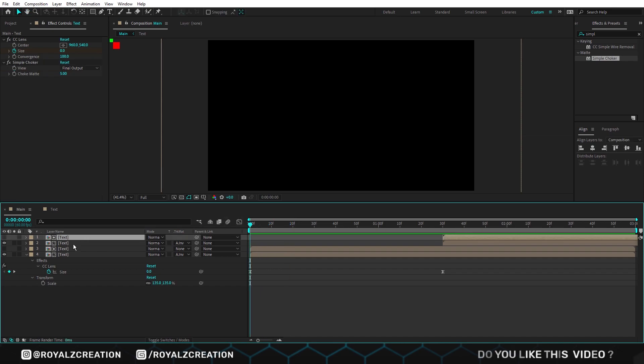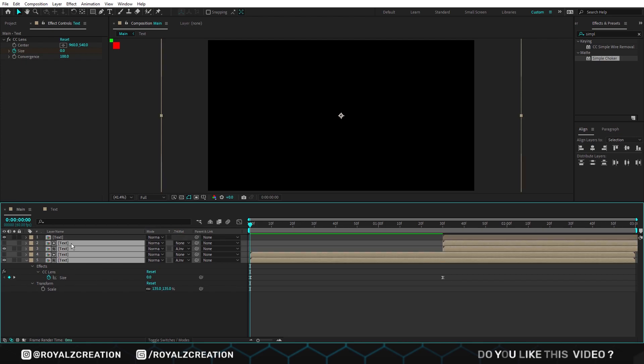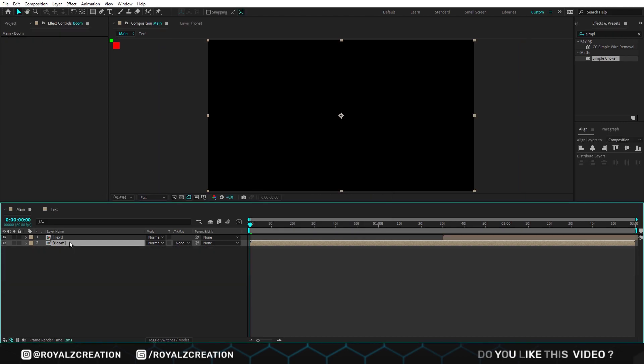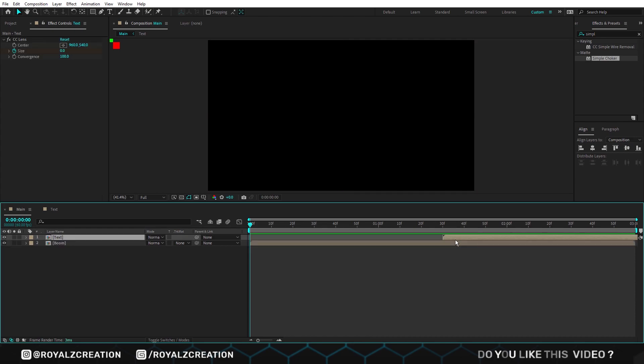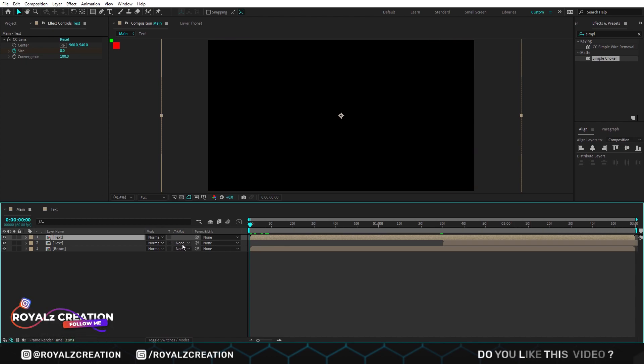Now we again duplicate the text composition. Then select other four layers except the first layer and create a pre-compose by pressing Ctrl Shift C. After that, we will duplicate the text composition and move it at first frame. Make sure there is no track matte on text composition.